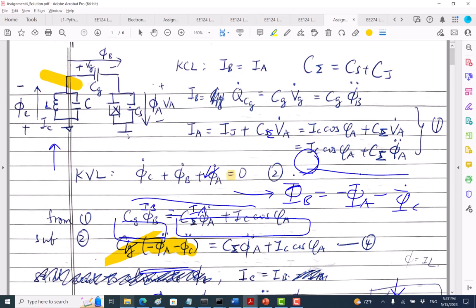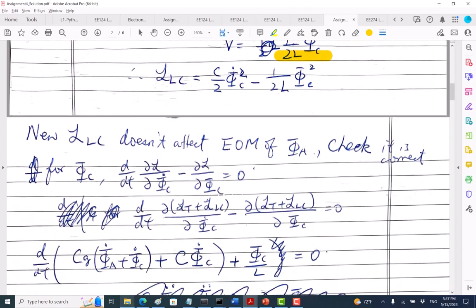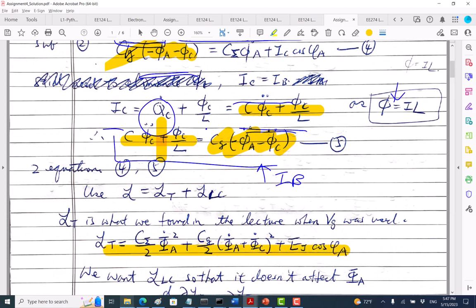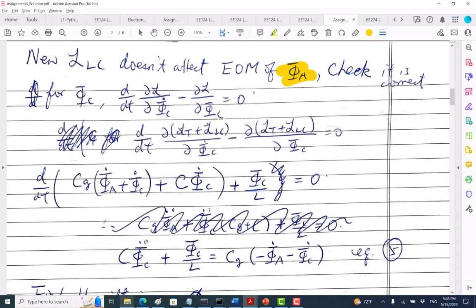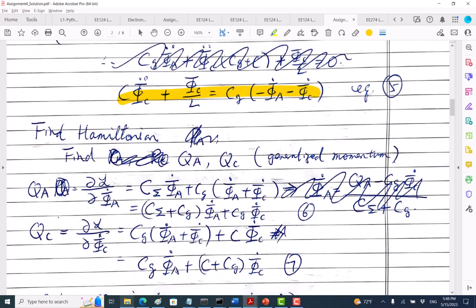With this LC tank Lagrangian, I come up with the full Lagrangian and assume it is correct. Now if I take the derivative with respect to phi_A, this LC part doesn't have phi_A, so it won't affect anything — I'll still have the correct equation of motion for phi_A. For phi_C, I go through the Lagrange equation and find it matches equation five. So it looks correct.